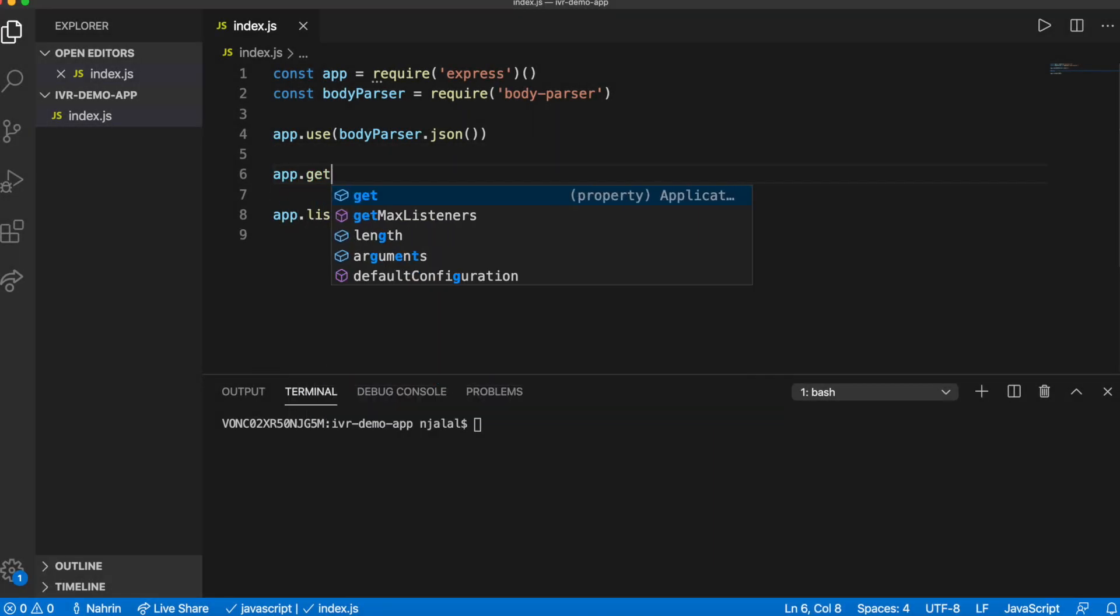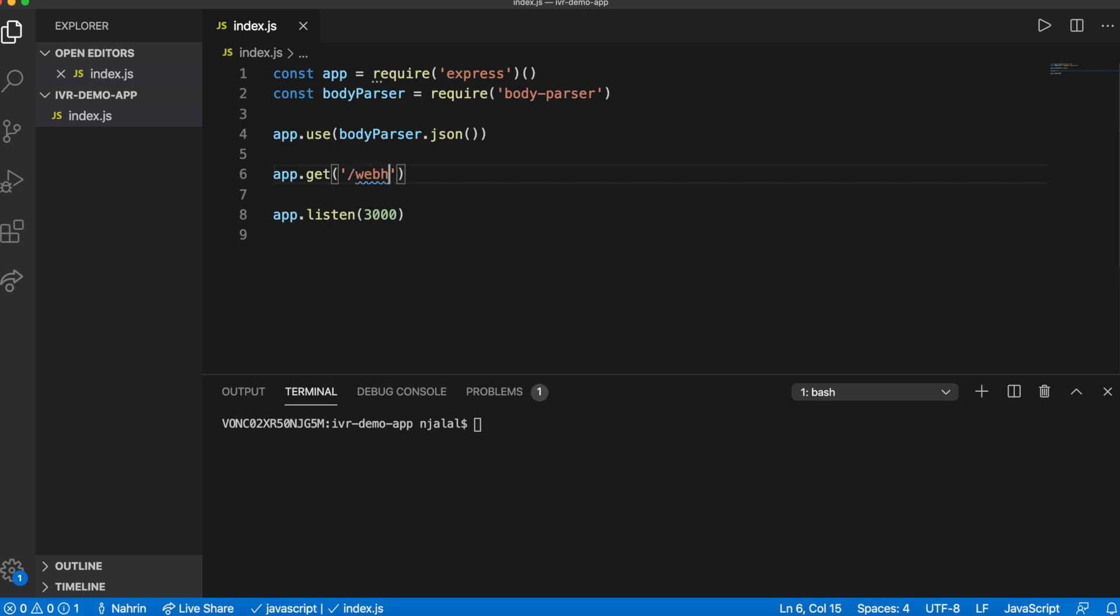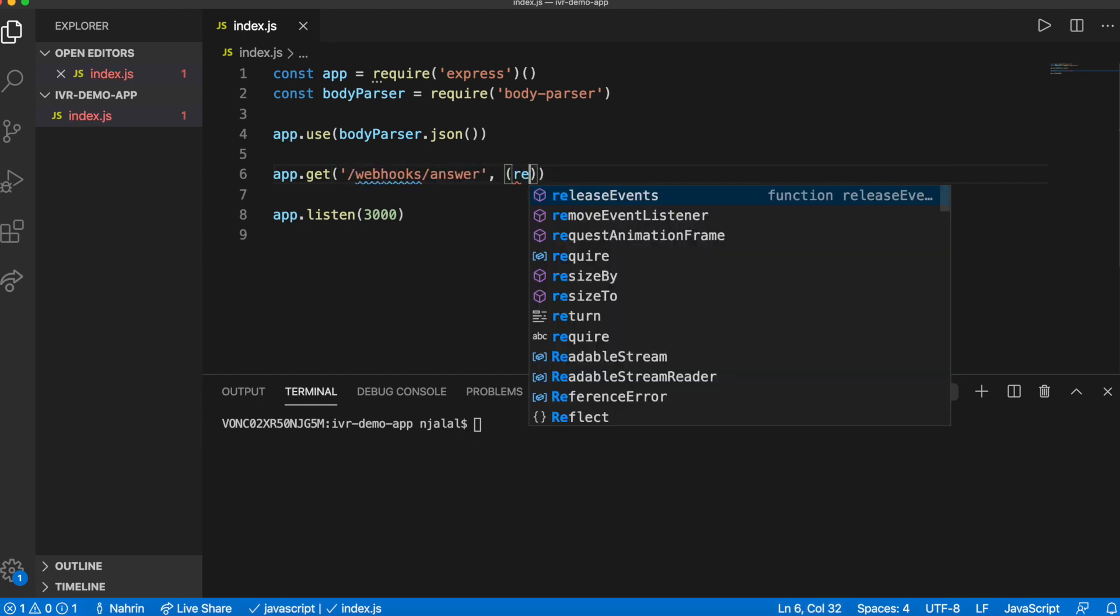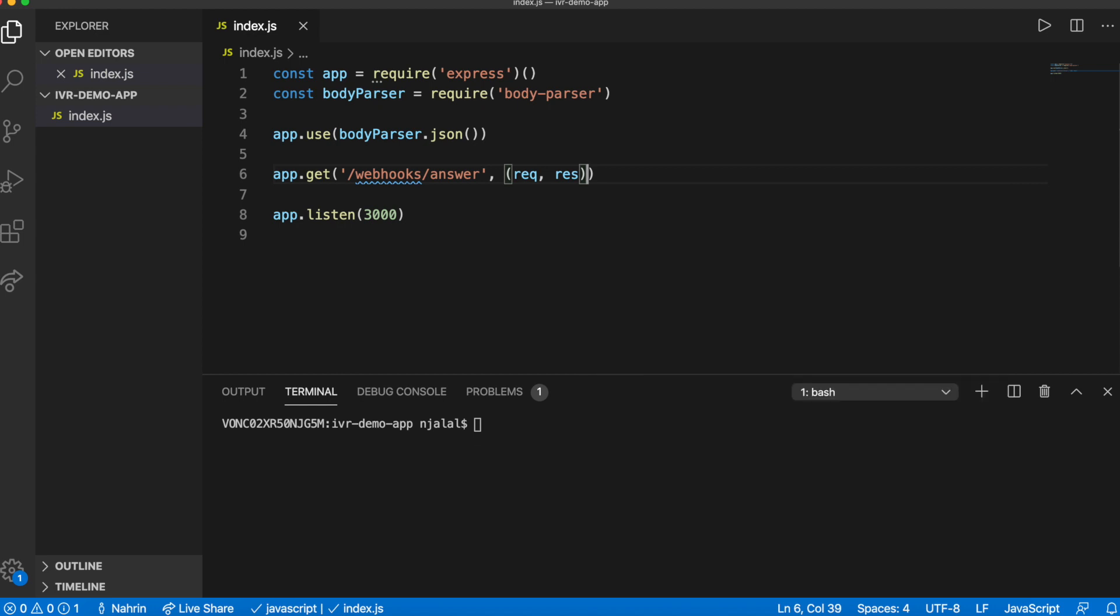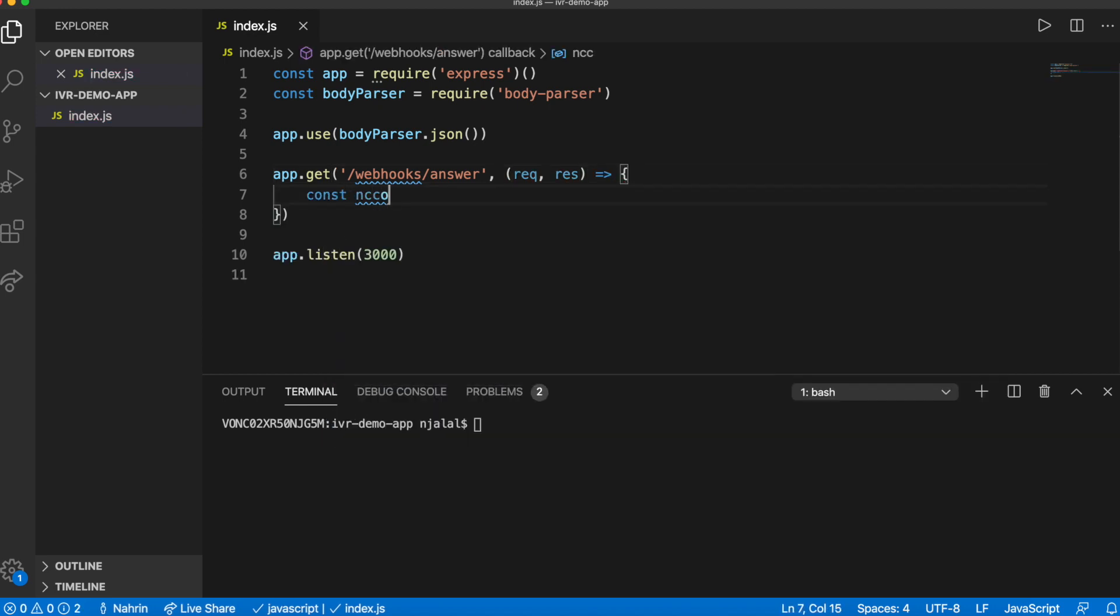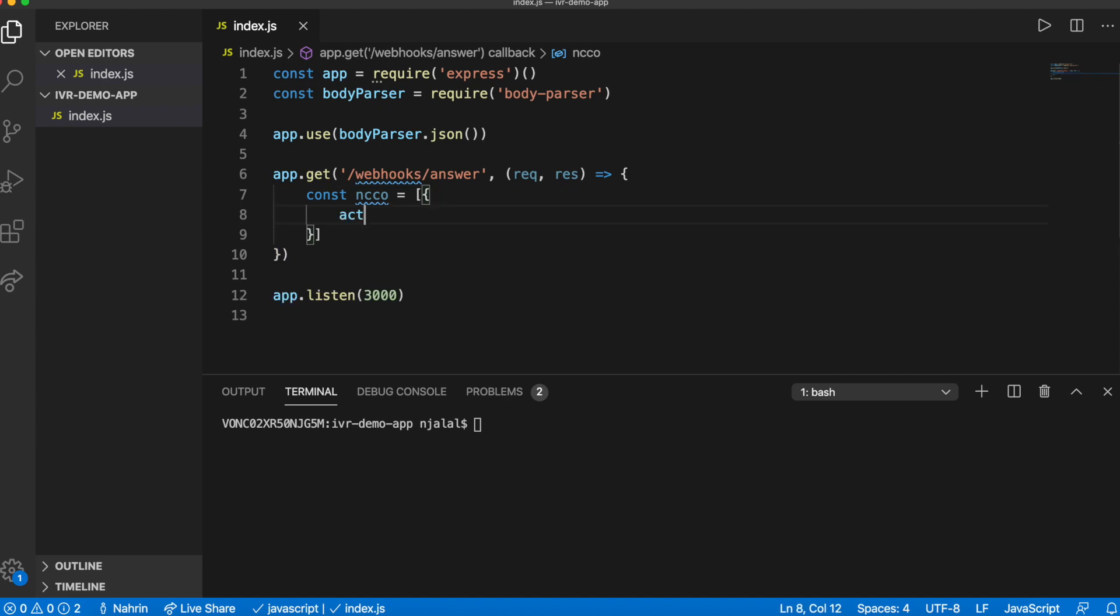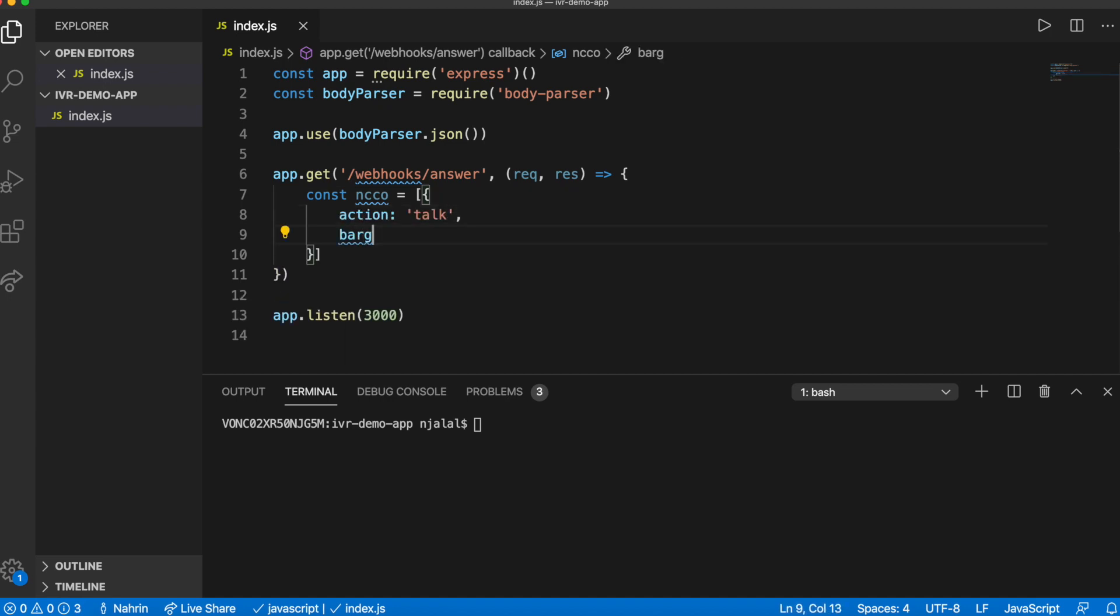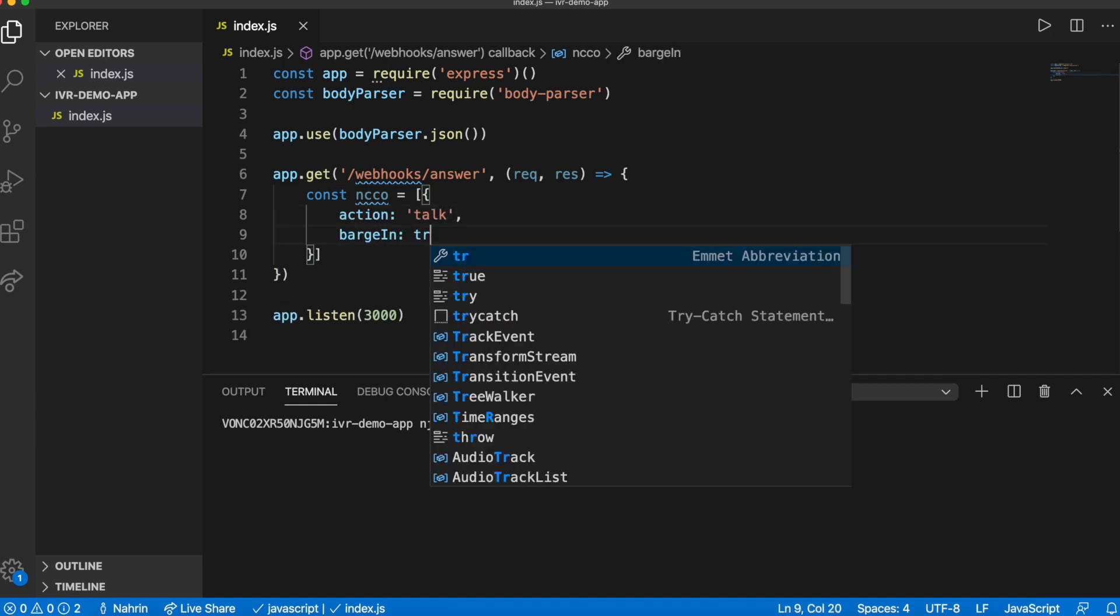In order to receive a phone call, you need to create the answer URL, which is where Nexmo is going to make a GET request, and it expects to receive a Nexmo Call Control Object, or NCCO for short. This is essentially a JSON object with a set of predefined action objects.